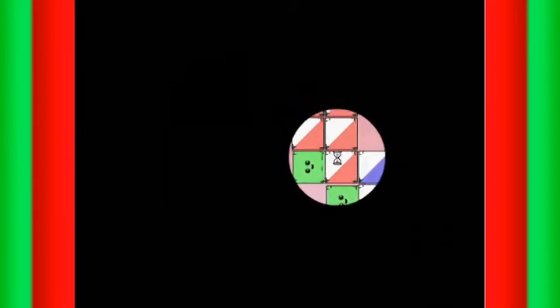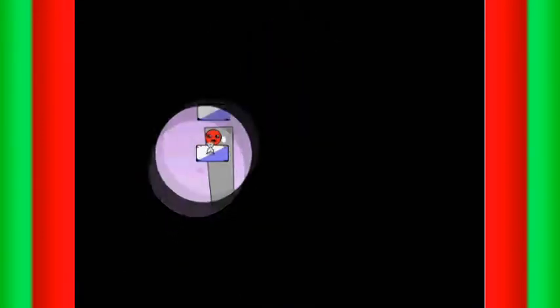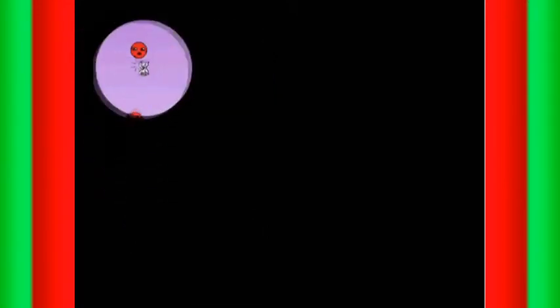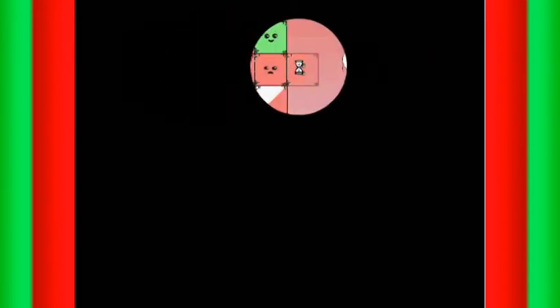That might actually work. That might actually work. Yep. Now this one, gotta be quick. Yes, I got it. One more level. One more level.